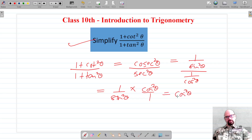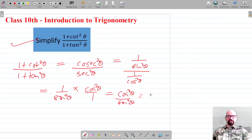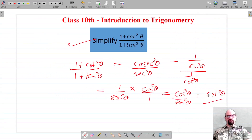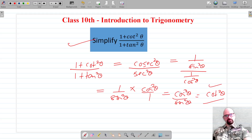This simplifies to cos²θ / sin²θ, and since cosθ/sinθ is cotθ, the result is cot²θ. So the simplified answer is cot²θ. Thank you for watching.